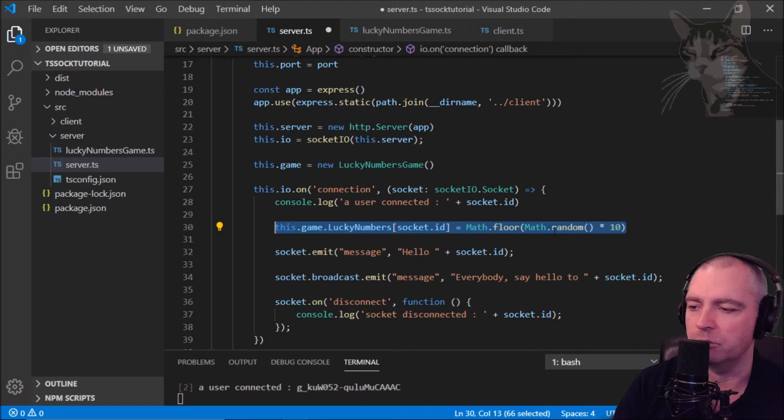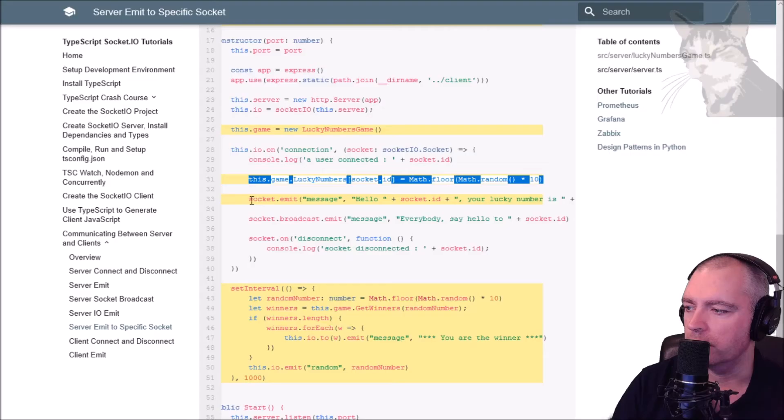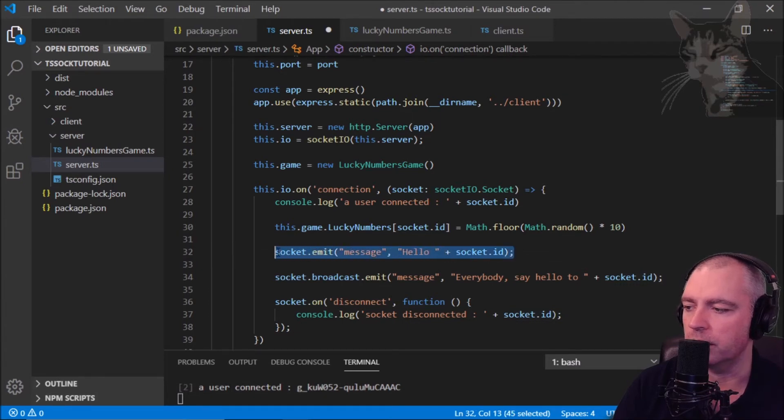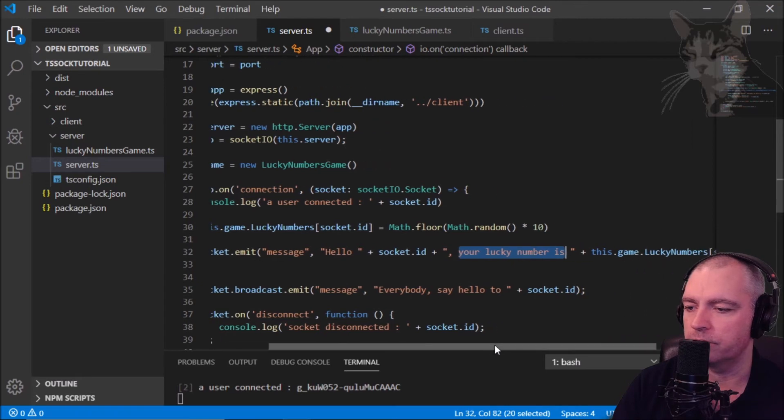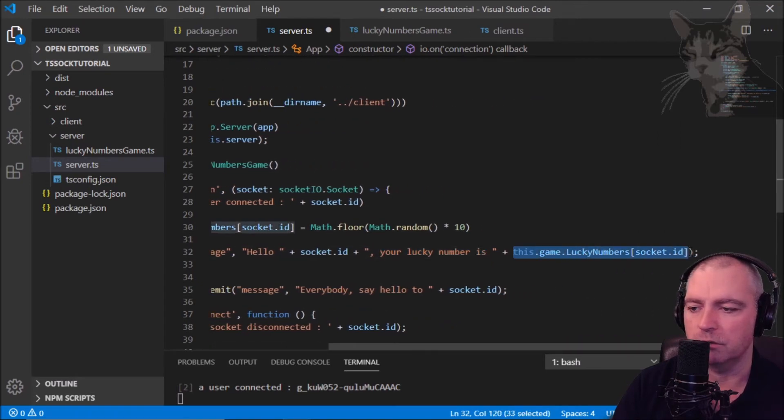So for every new connection the server will give that client a new random lucky number between one and ten. The next line, socket emit: rather than just saying hello socket id, we'll say hello socket id your lucky number is whatever was the lucky number that you were just given. Control S to save.